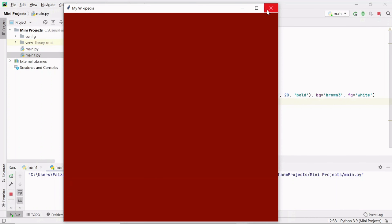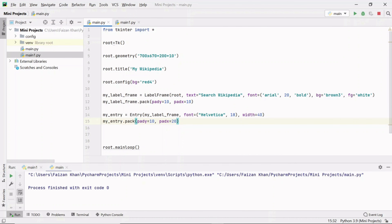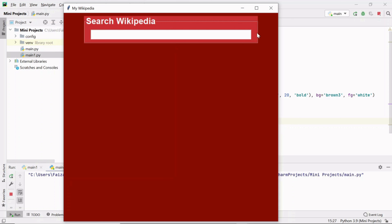Now let's add an entry field inside the label frame. This is a one-line text field created with the Entry class. Create an object of Entry, pass the label frame as the parent, set the font for text typed inside, provide width, and pack it with pad_x and pad_y spacing. Now you can see the label frame with the entry field inside it, and whatever text you type is in Helvetica style.